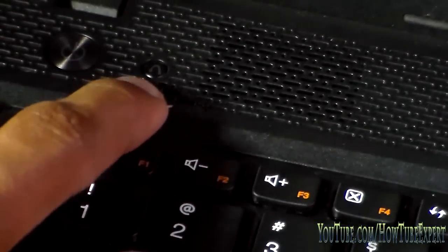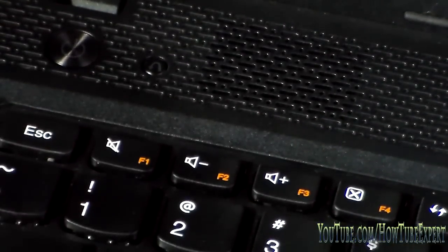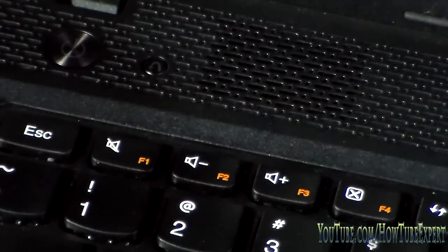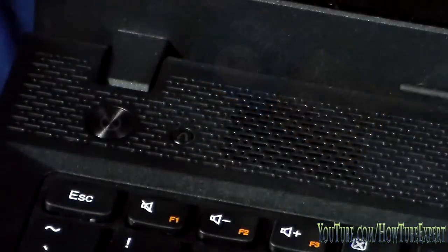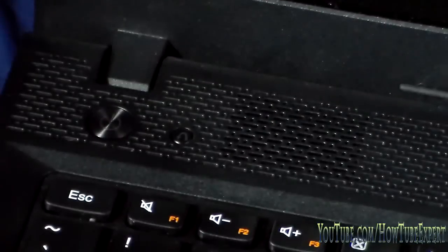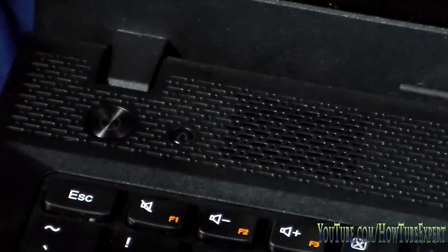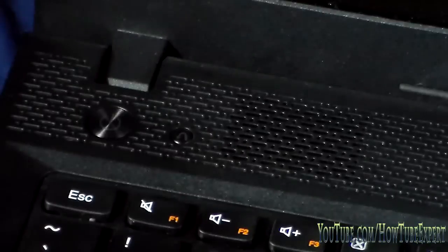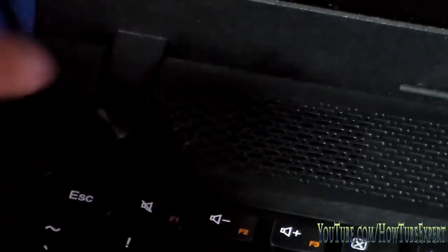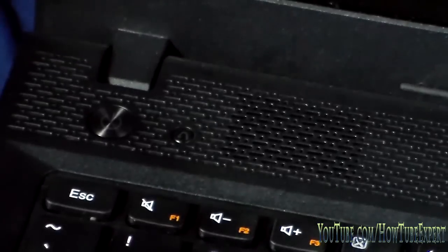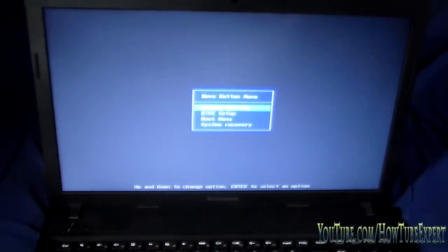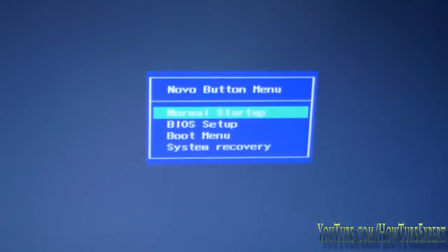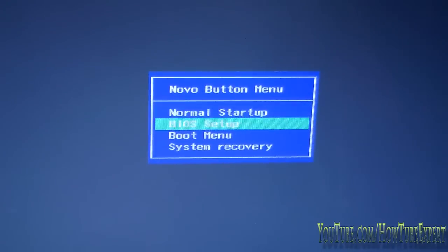All you gotta do is just press it down and let it go, like if you were to press the power button. And that's it, the computer's turning on. There it goes.